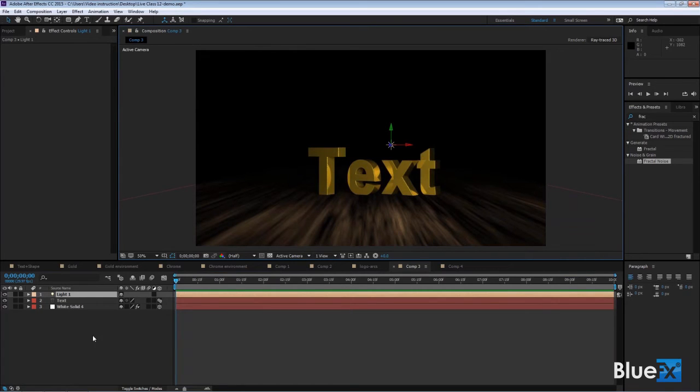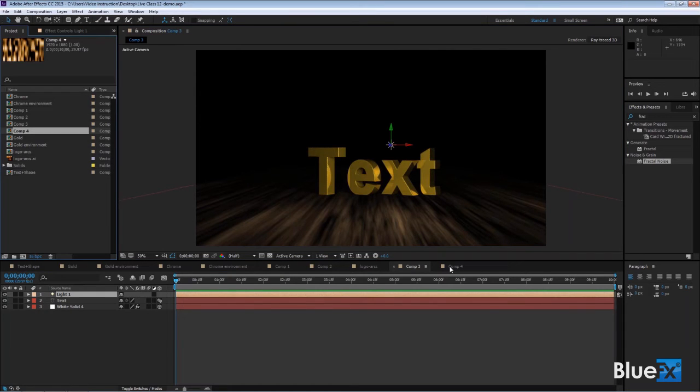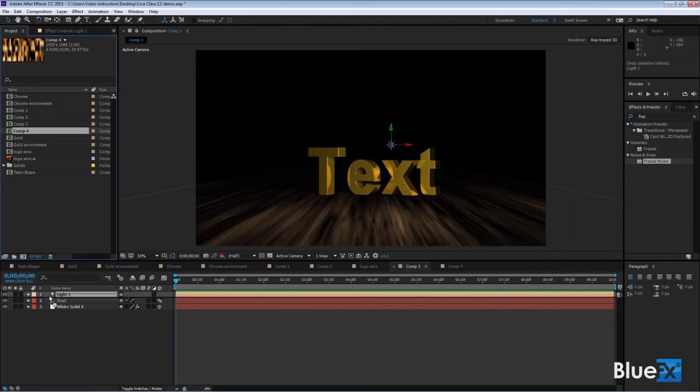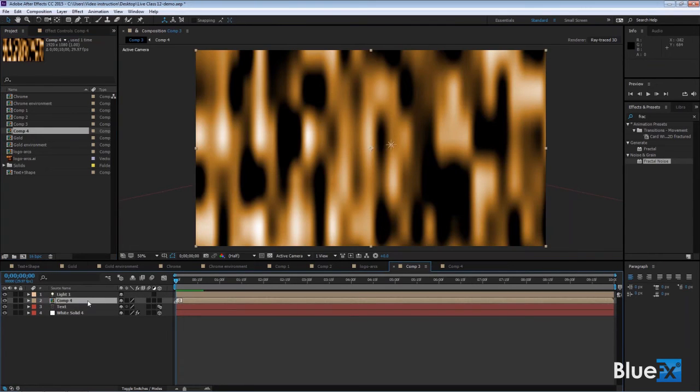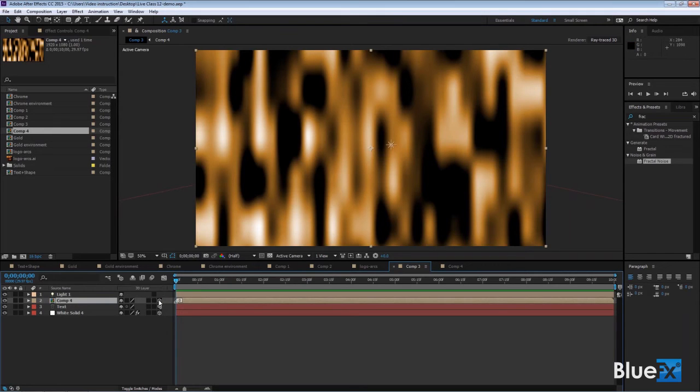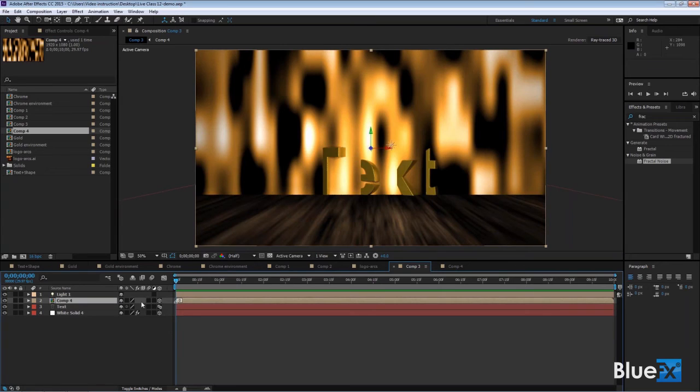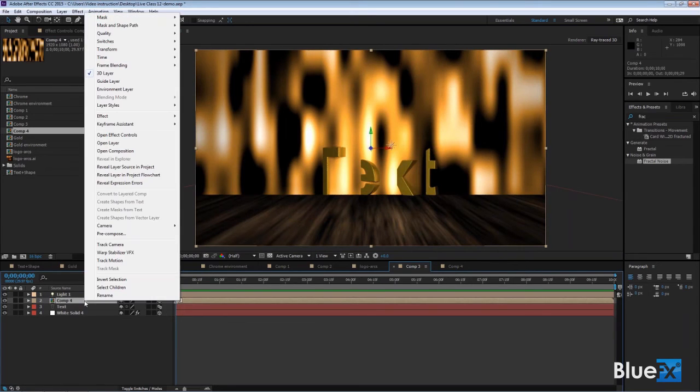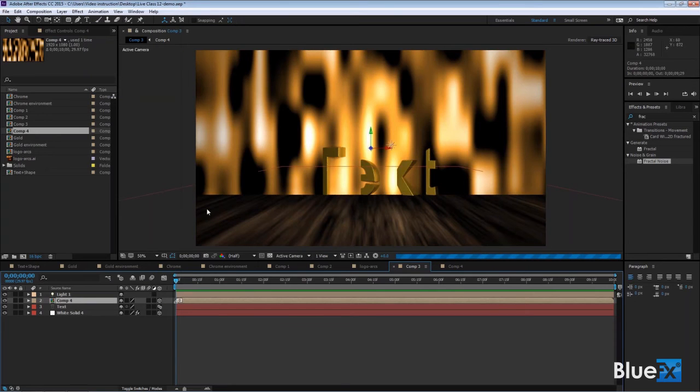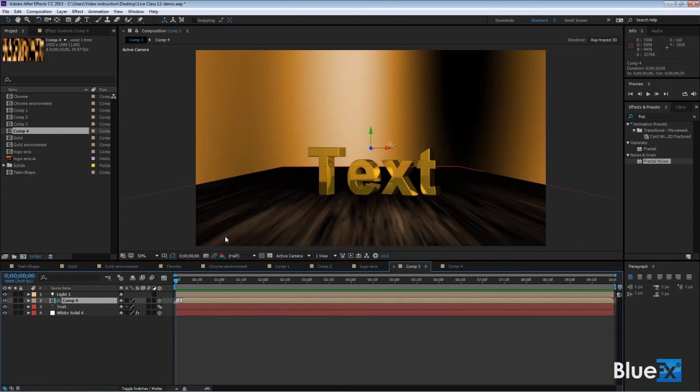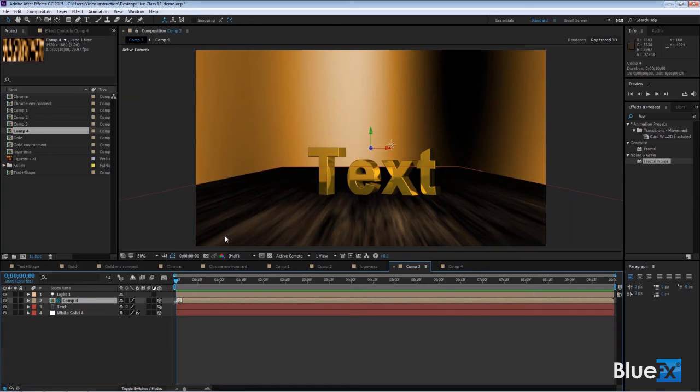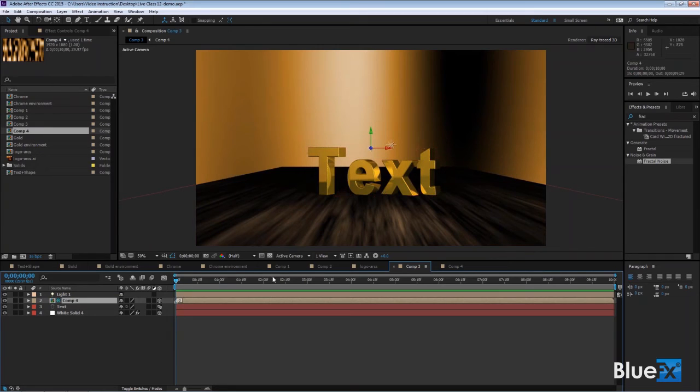Now we're going to add the environment. Go back to the project panel - that was called comp 4. Bring it down here and add it to this comp. It'll put this whole solid thing on there which is not what we want, but we convert it to 3D. After converting to 3D, right click and make it an environment layer. Now it's wrapping itself around the entire scene like your text and floor are inside a globe, going all the way around it.